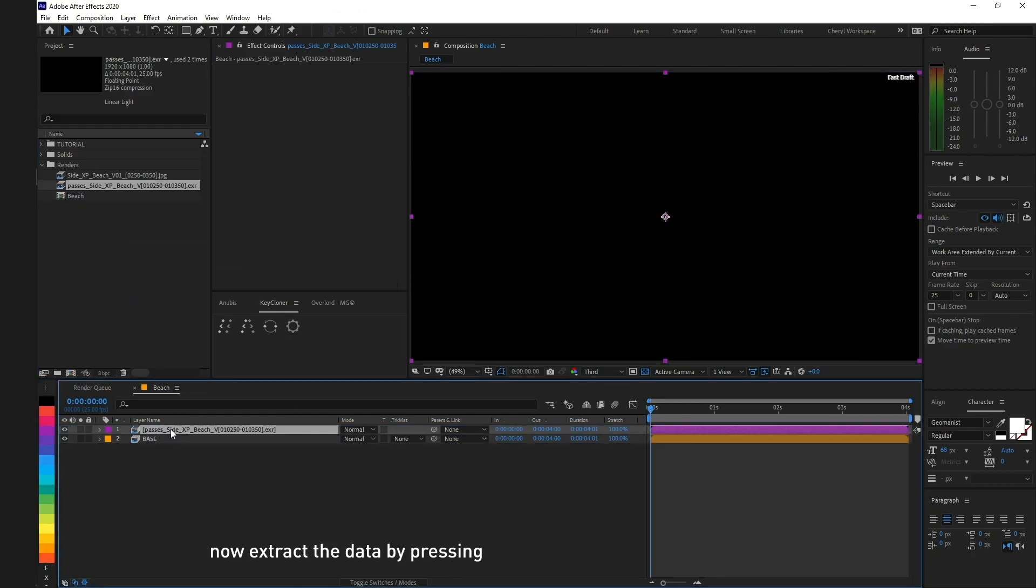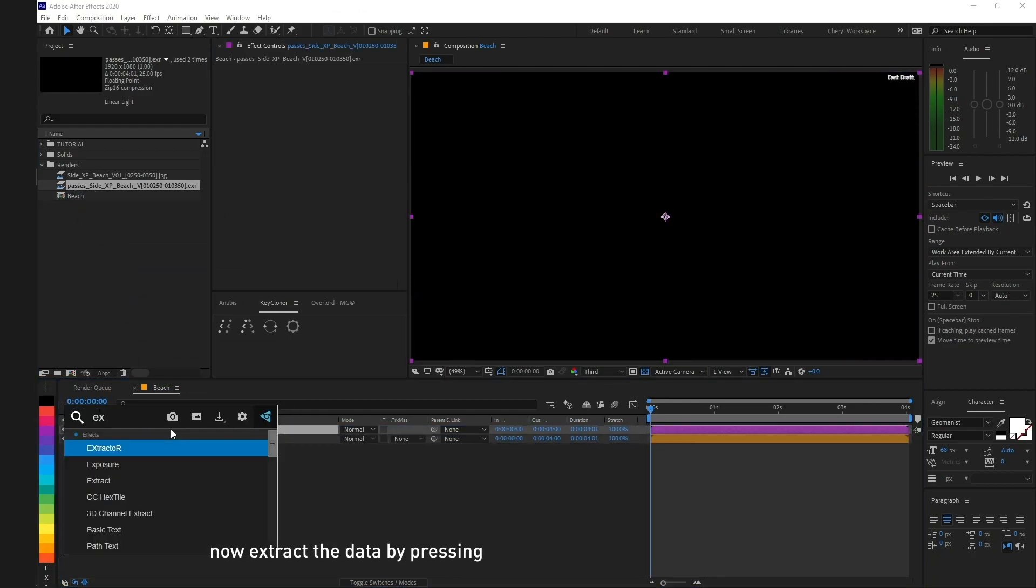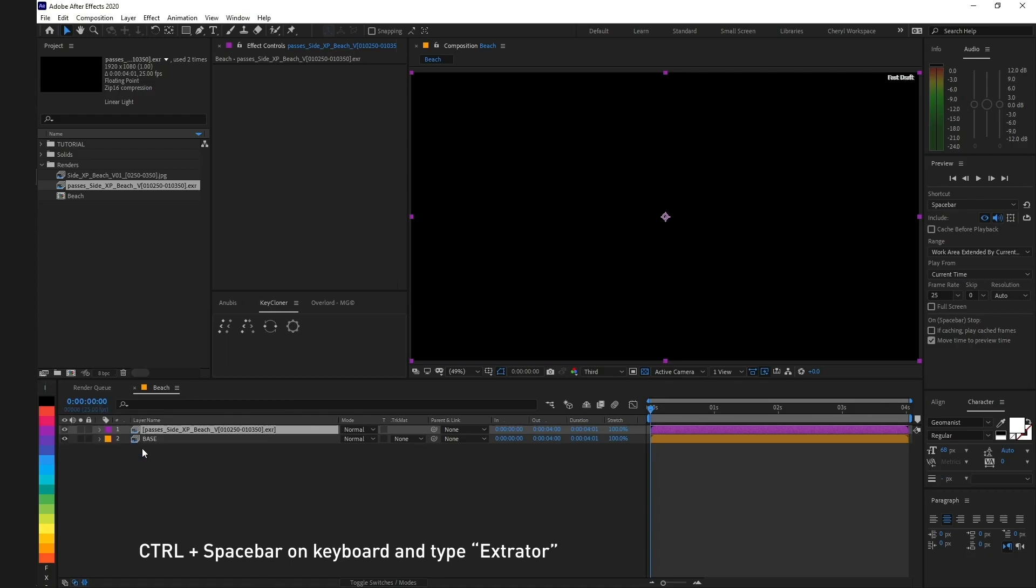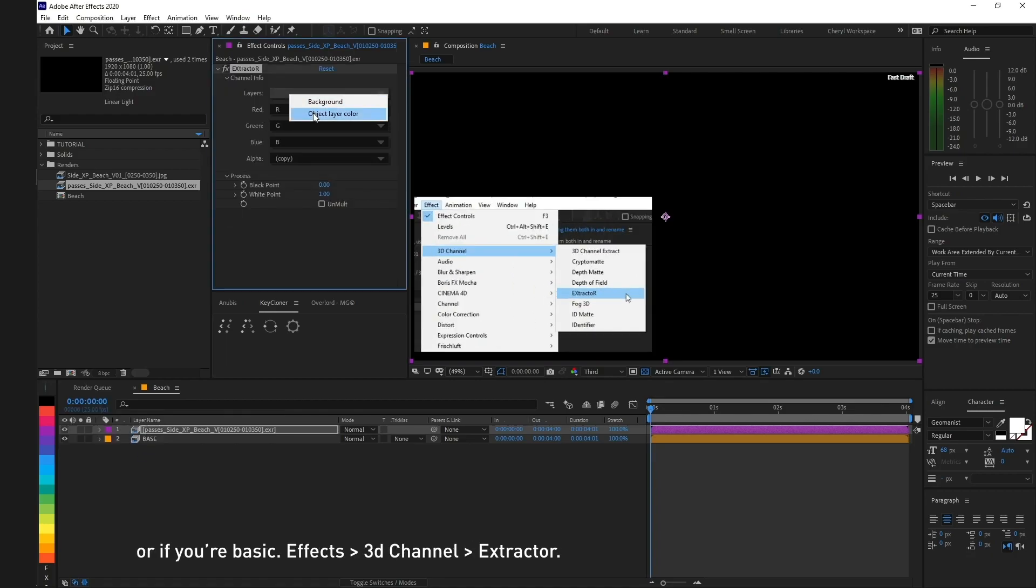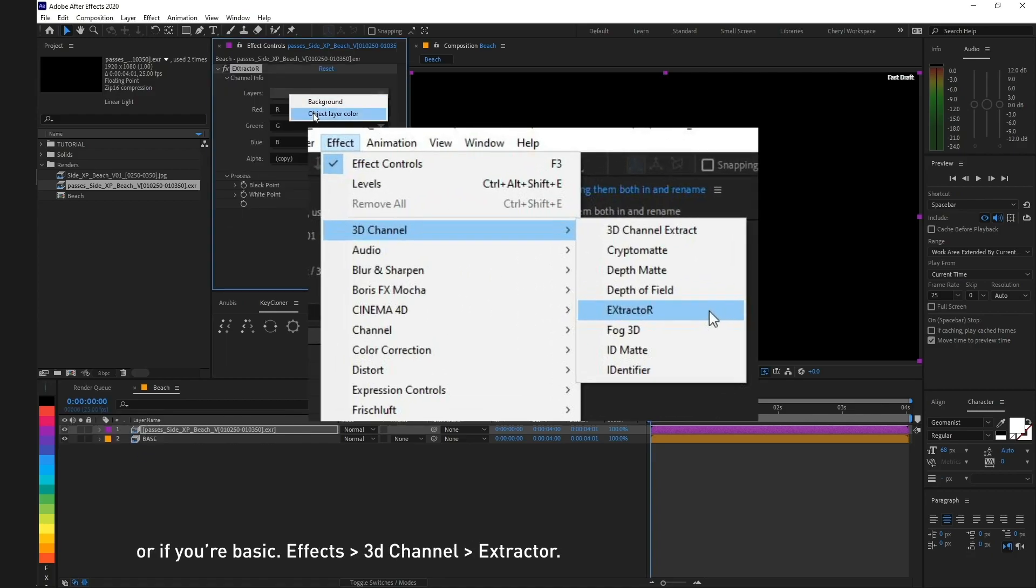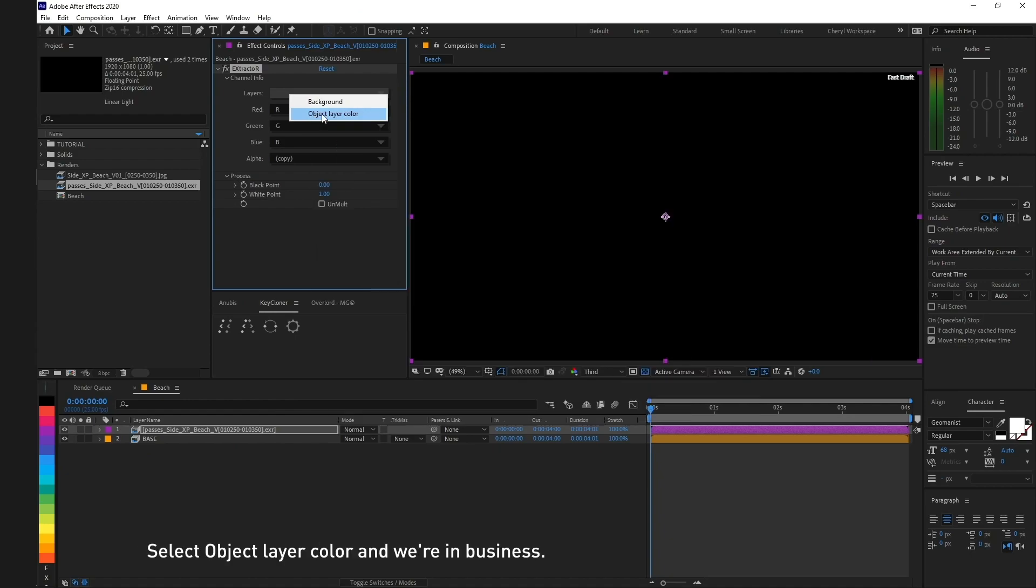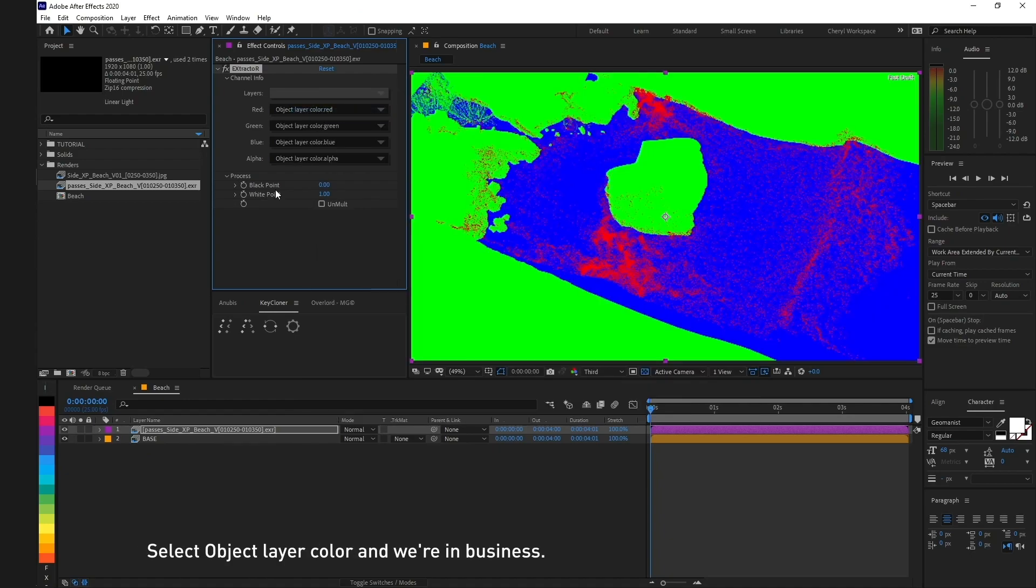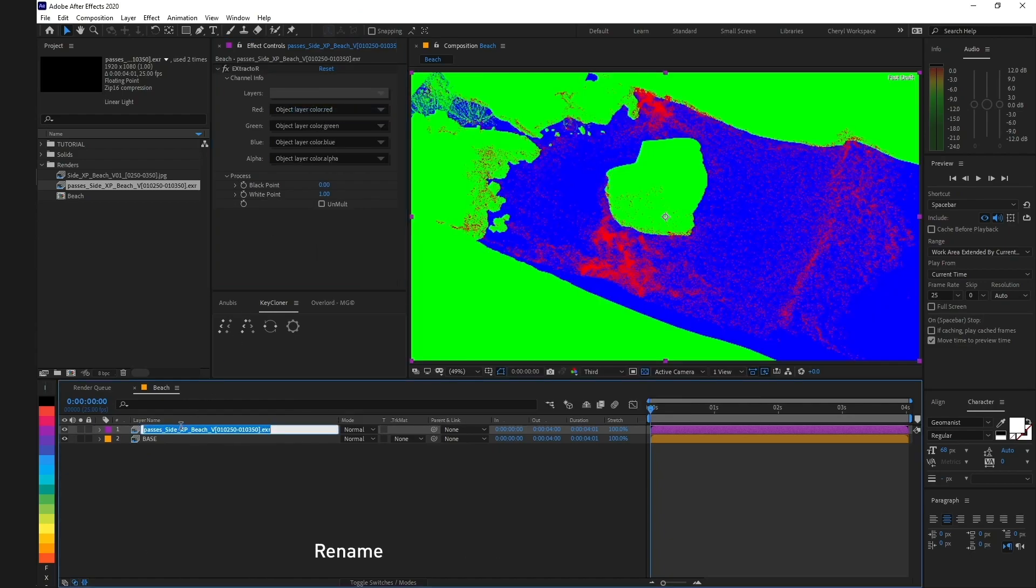Now extract the data by pressing Control Spacebar on the keyboard and type Extractor, or go to Effects, 3D Channel, Extractor. Select object layer color, and we're in business. Rename.